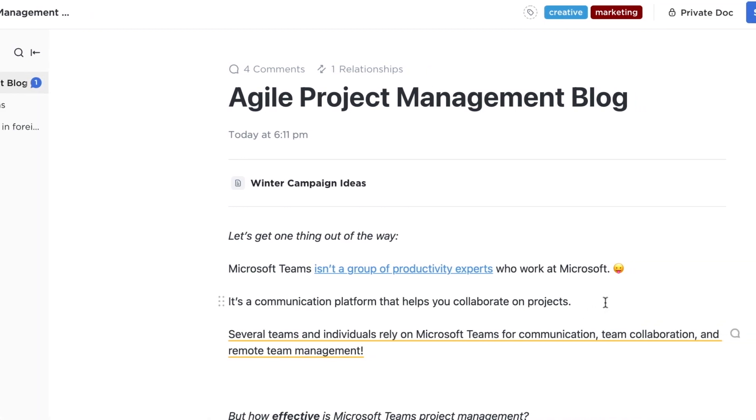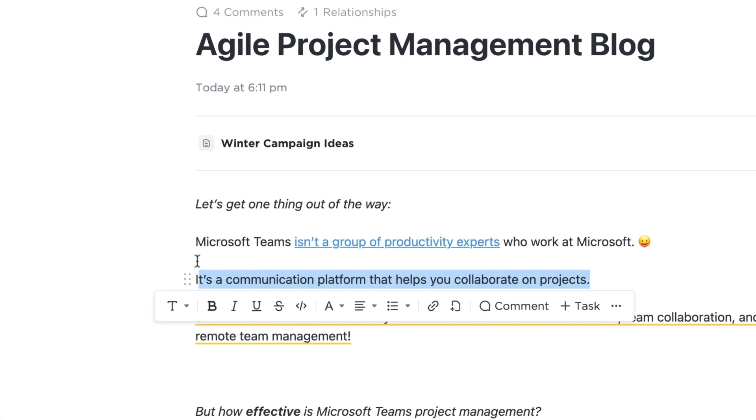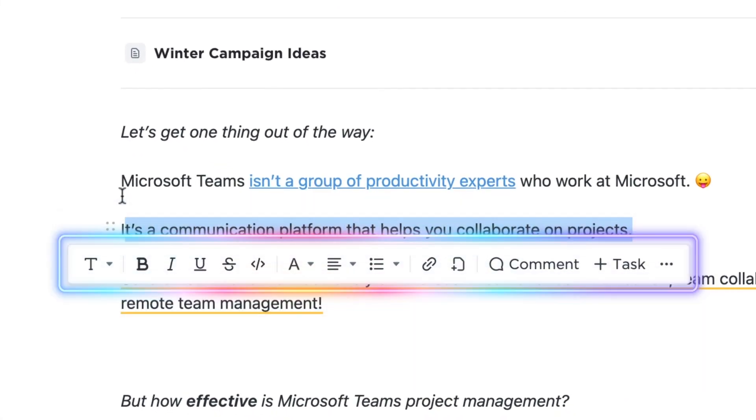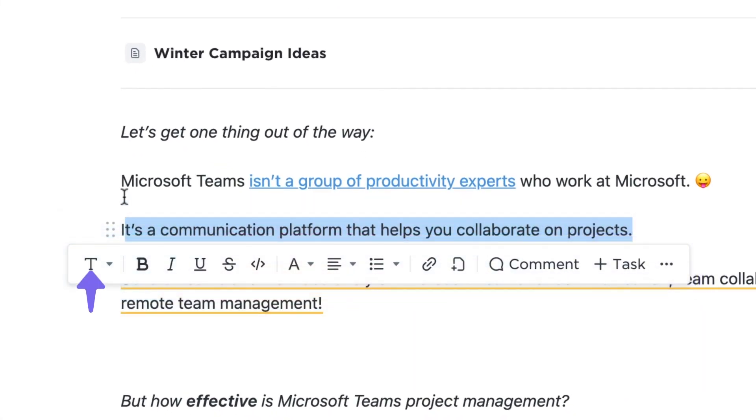To access the handy toolbar, select a portion of text and all of the formatting basics like header type, highlighting, and hyperlinking will appear.